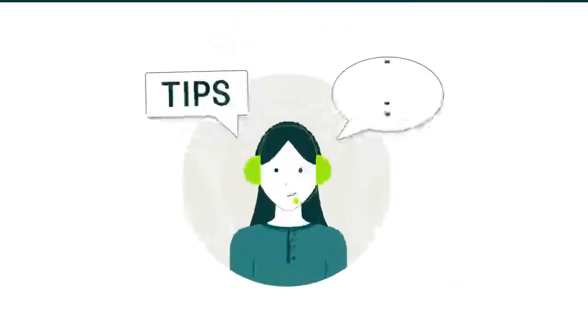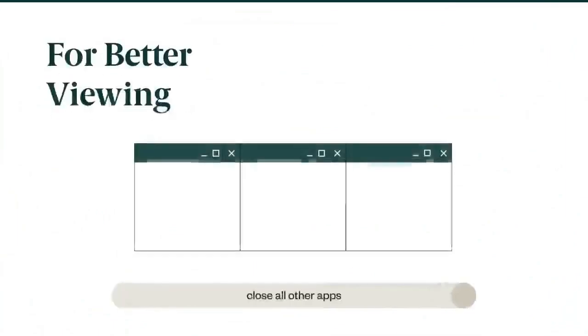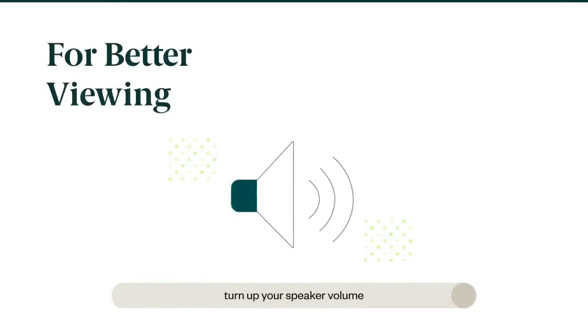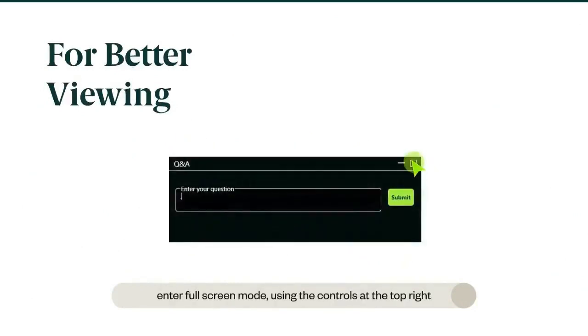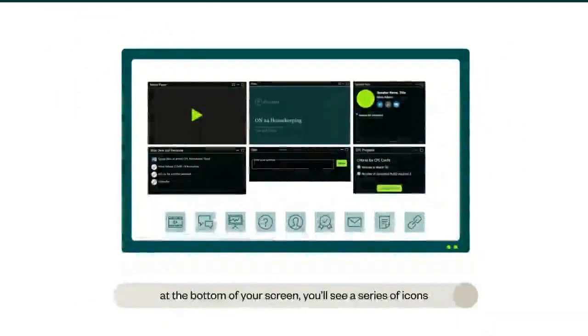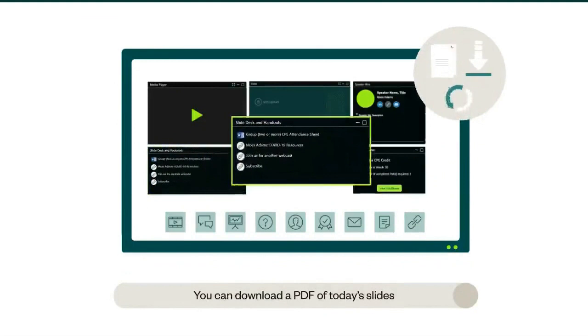You can customize how you view our presentation and interact with the presenter. For better viewing, close all other applications and turn up your speaker volume. You can adjust window size and placement or enter full screen mode using the controls at the top right of the window. At the bottom of your screen you'll see a series of icons that relate to different aspects of our session. You can download a PDF of today's slides from the slide deck and handouts widget.